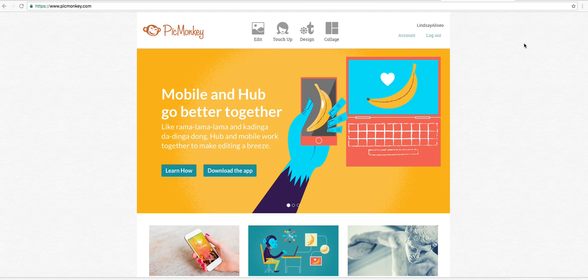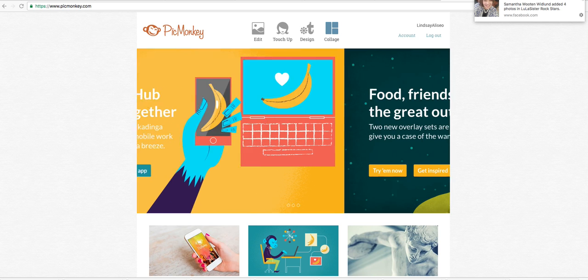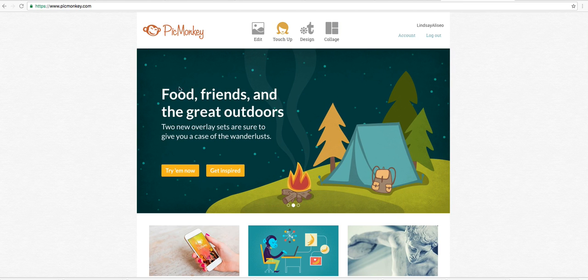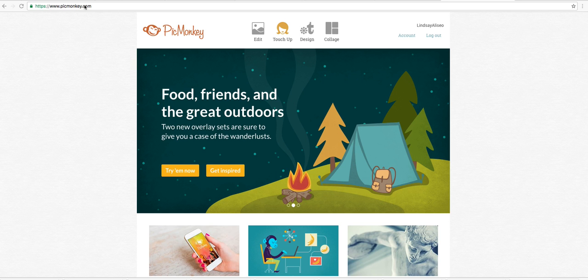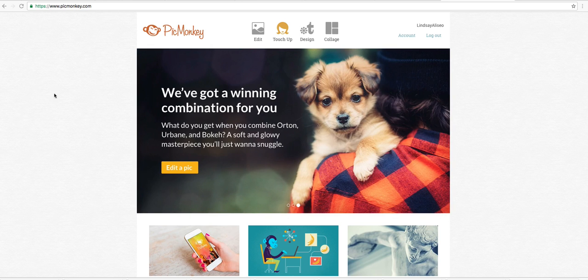Hey ladies, Lindsay Alessio. I'm going to do a little tutorial on PicMonkey. I use PicMonkey for a lot of my graphics. And for those of you that have never created a graphic before, I know it can be intimidating, but don't let it be. So I want you to go to PicMonkey.com, P-I-C-M-O-N-K-E-Y.com.